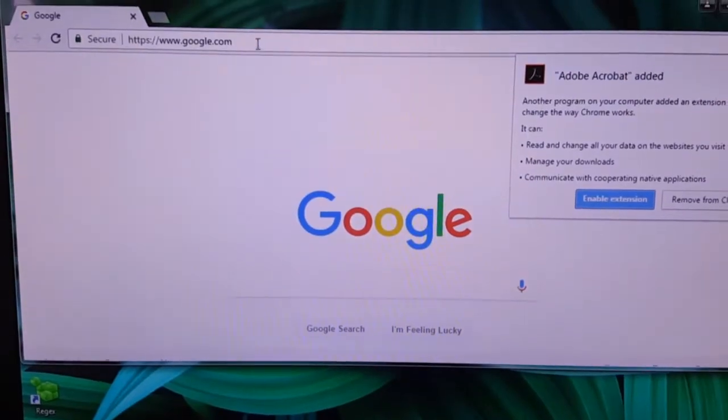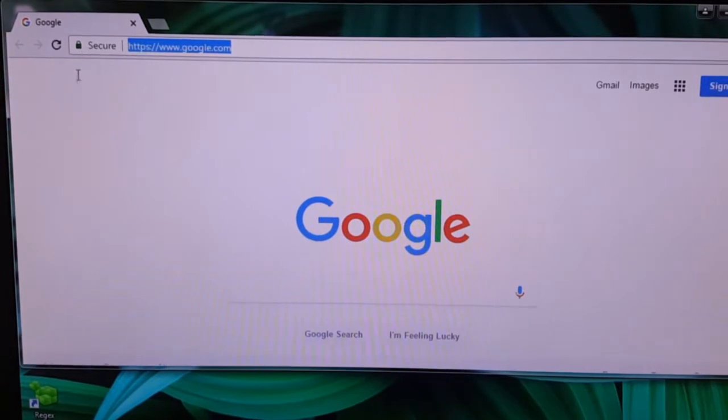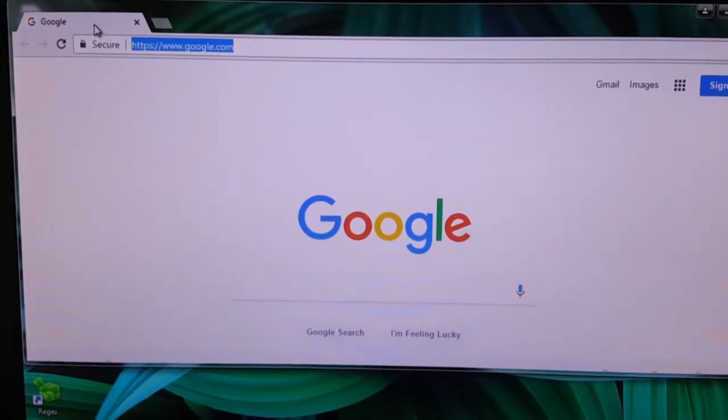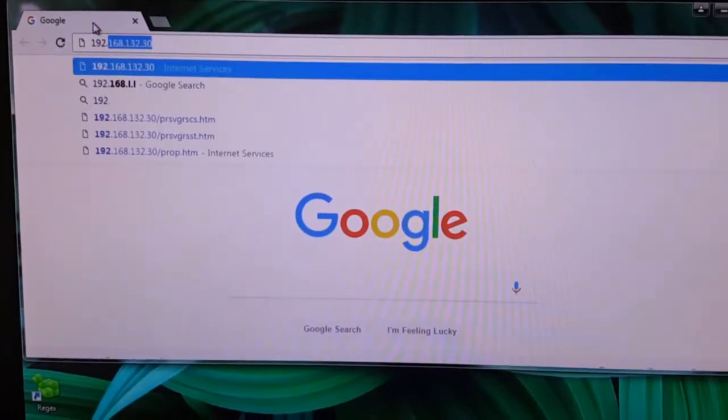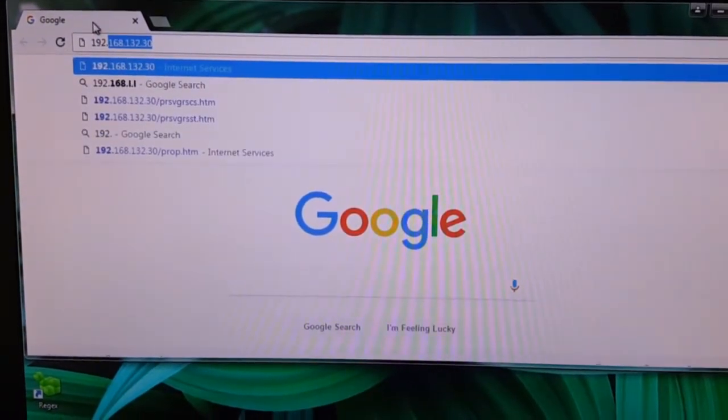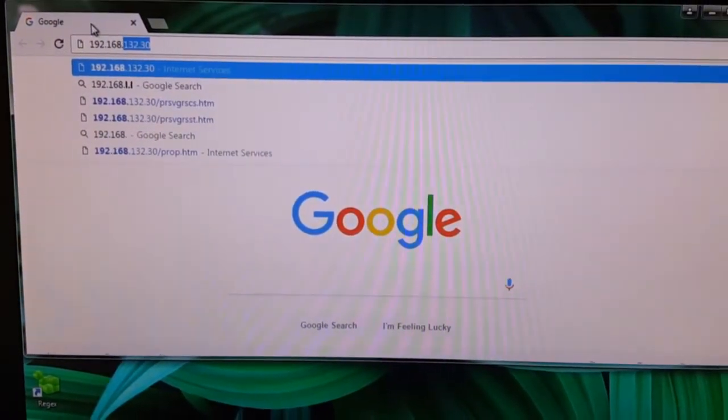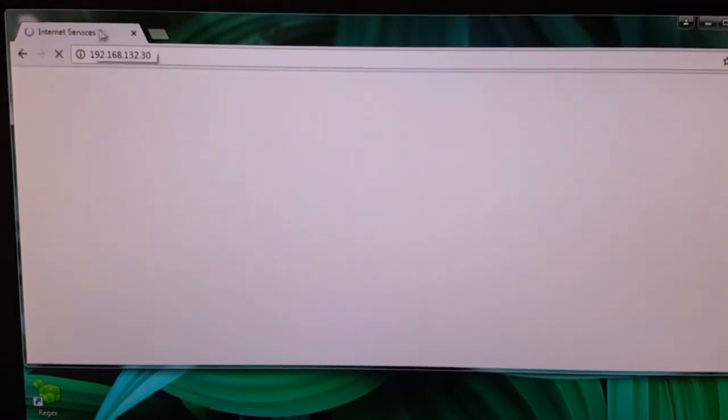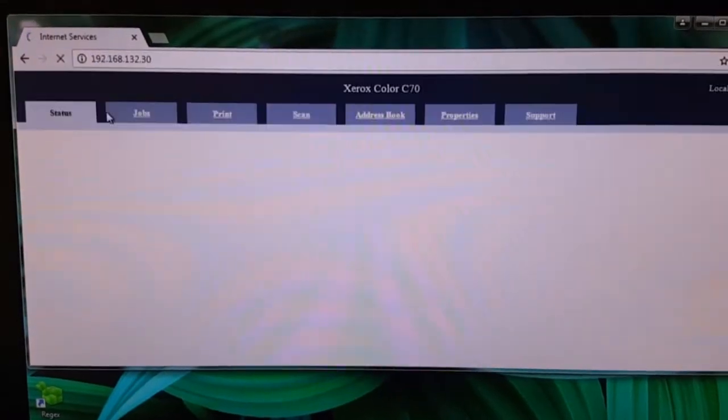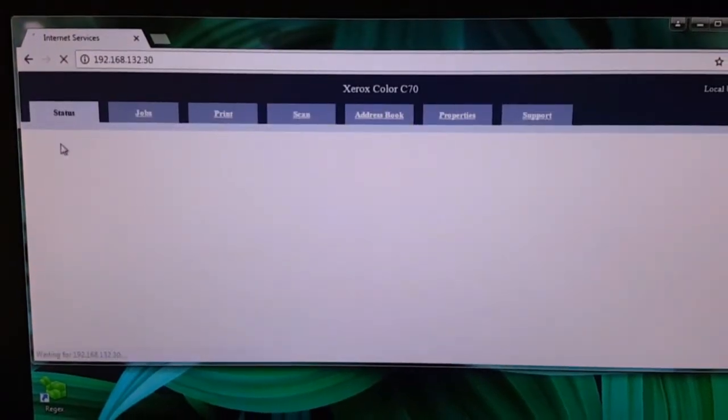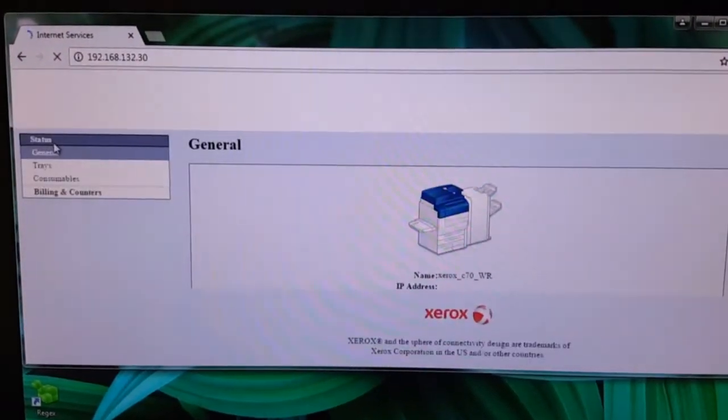To get started, find your IP address under device information. Then at your workstation, type in the IP address under any browser.